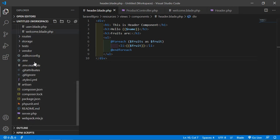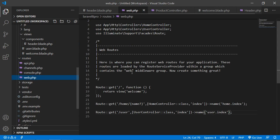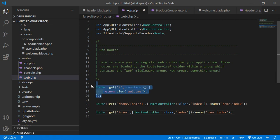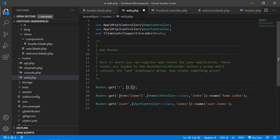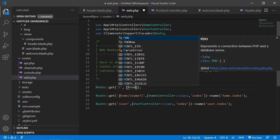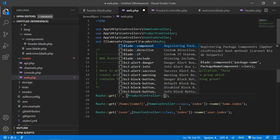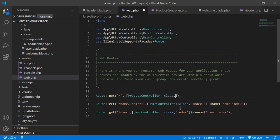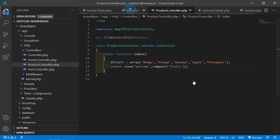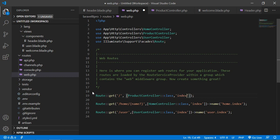Now modify the welcome route. Go to routes/web.php and modify the welcome route. Remove the callback function and replace it with the ProductController. Add the use statement: use App\Http\Controllers\ProductController. Set the action to [ProductController::class, 'index'].